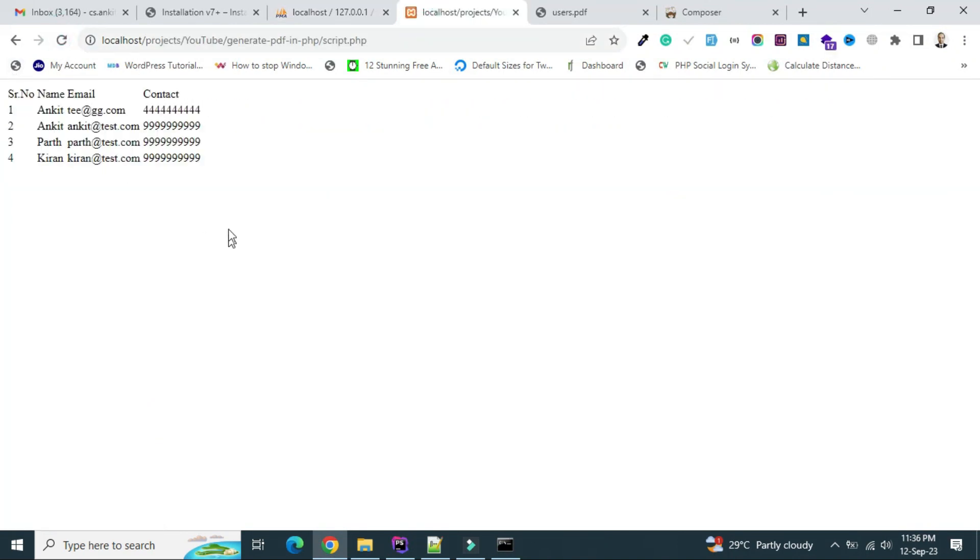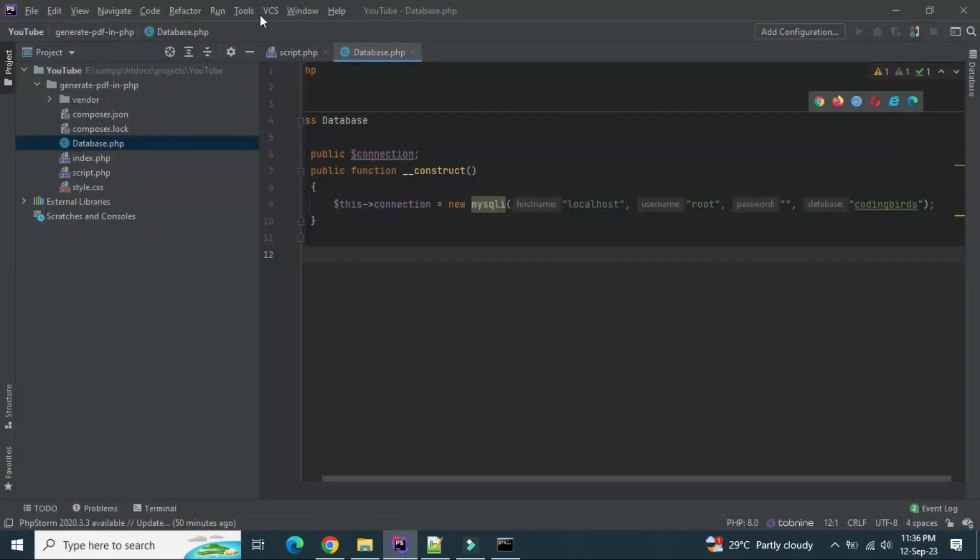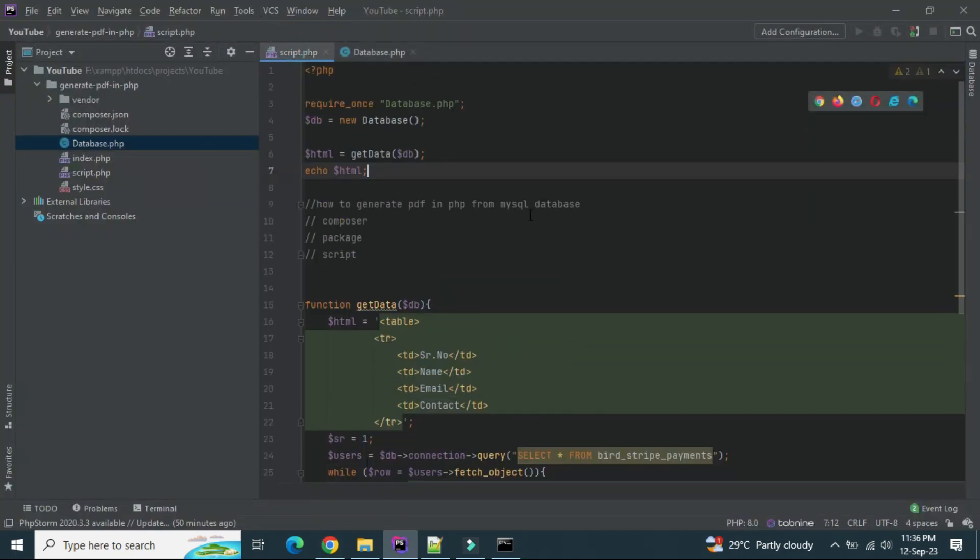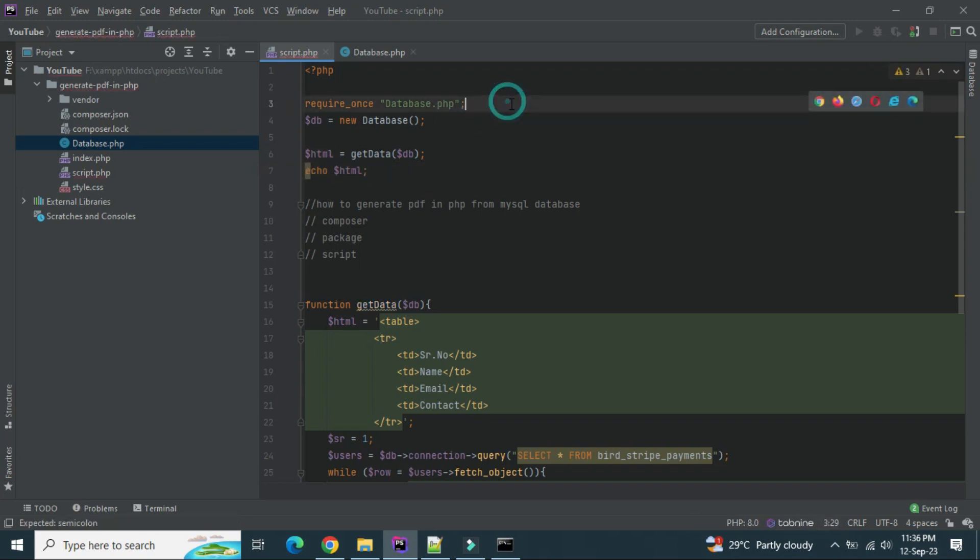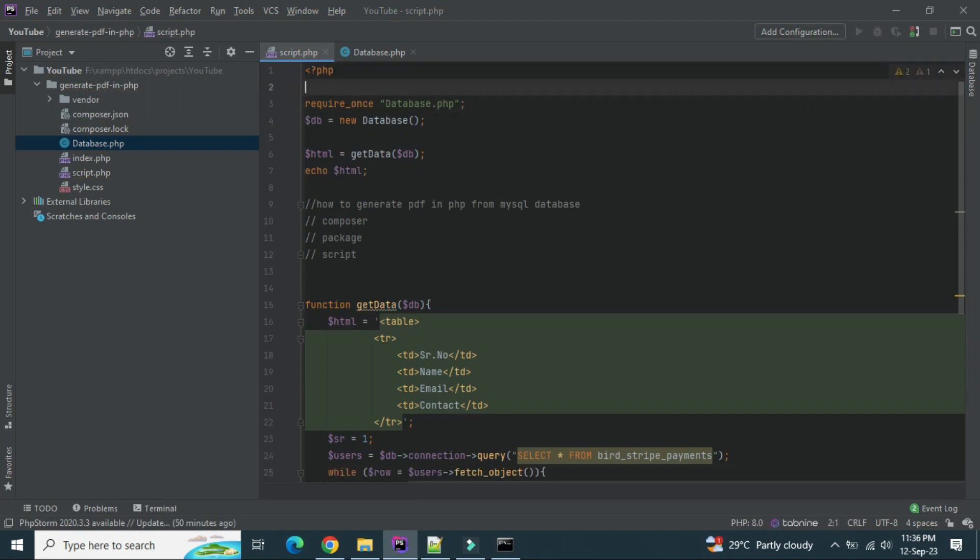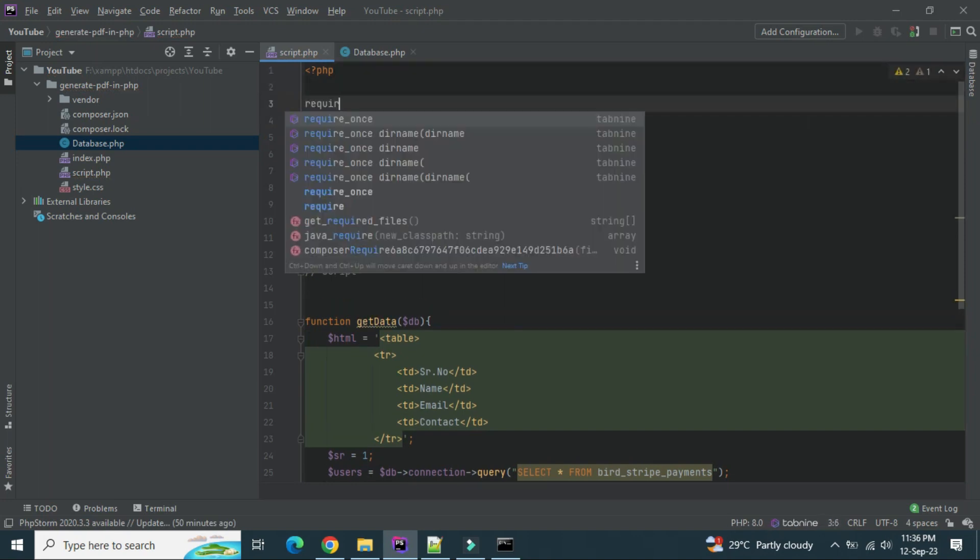See, we have all the data. Now our job is to convert this into PDF. We already installed the package, so we have to use it. Let's do that. Now what we have to do, after this HTML and before this we have to import the package. So let's import that package at the top. How we can, require.